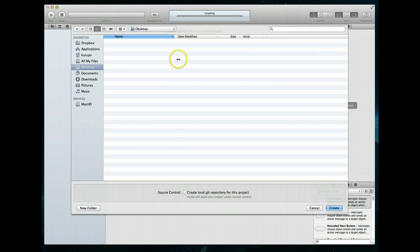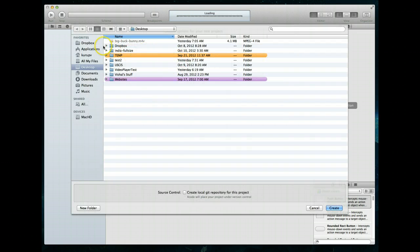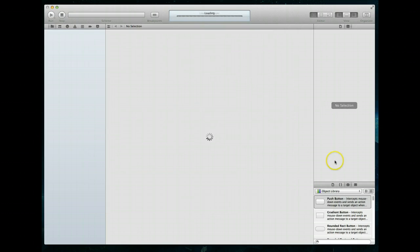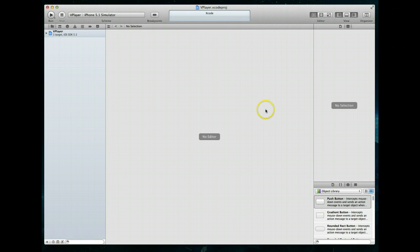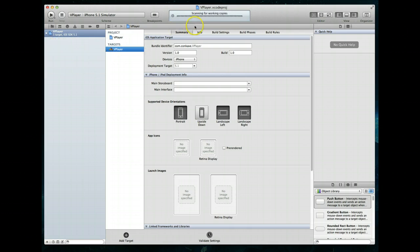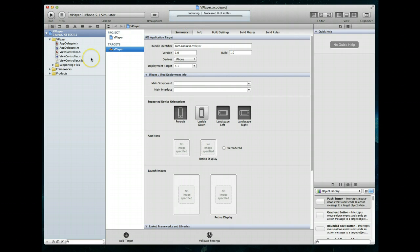We'll hit Next and it's going to ask us where we'd like to create this project. I'm just going to create it on the desktop. Hit Create and Xcode will do a little bit of indexing and scanning to make sure the project is ready for us to use. Looks like it's just about done and here we are.